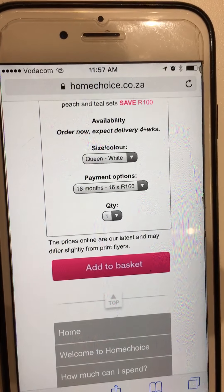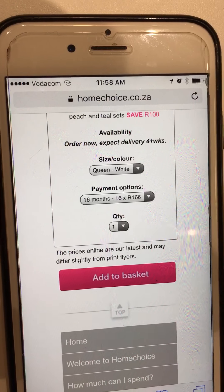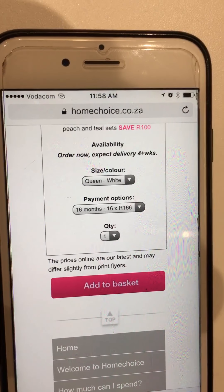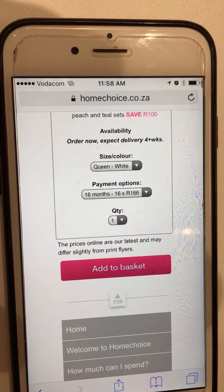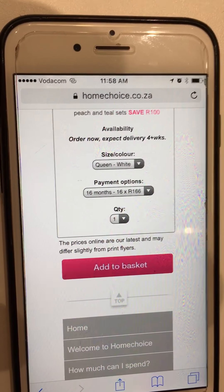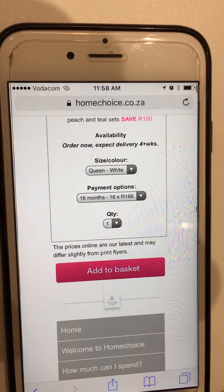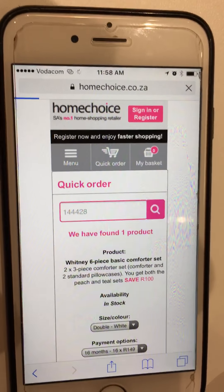What size would you like me to check for you Asanda? Please check the queen size for me. Queen size — we can order, however expect delivery in four weeks plus.